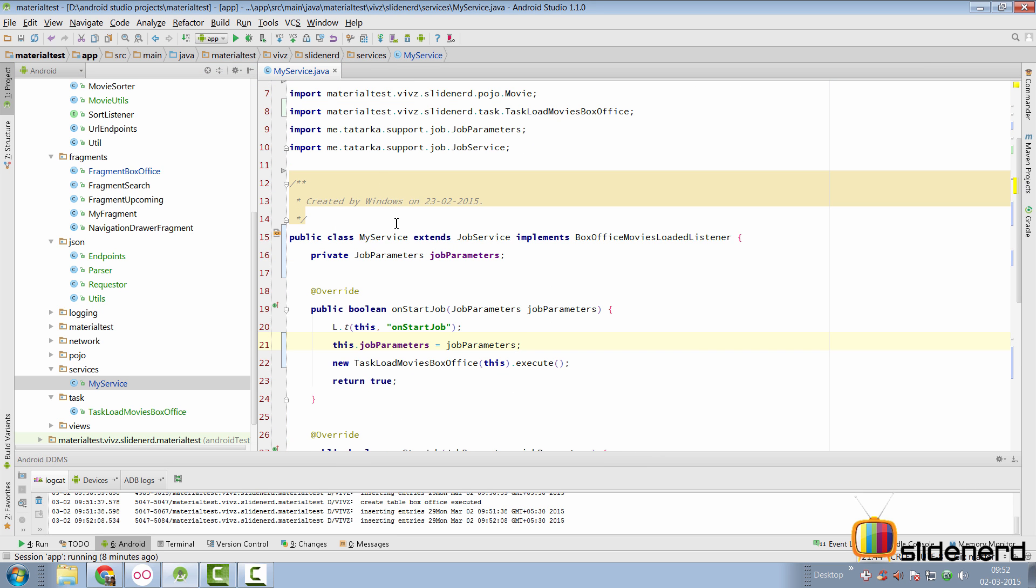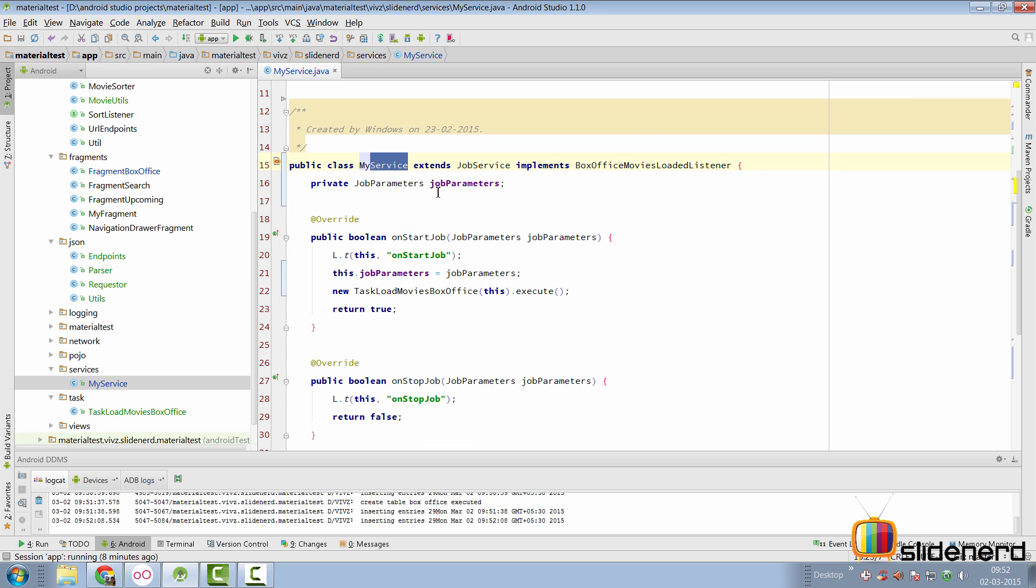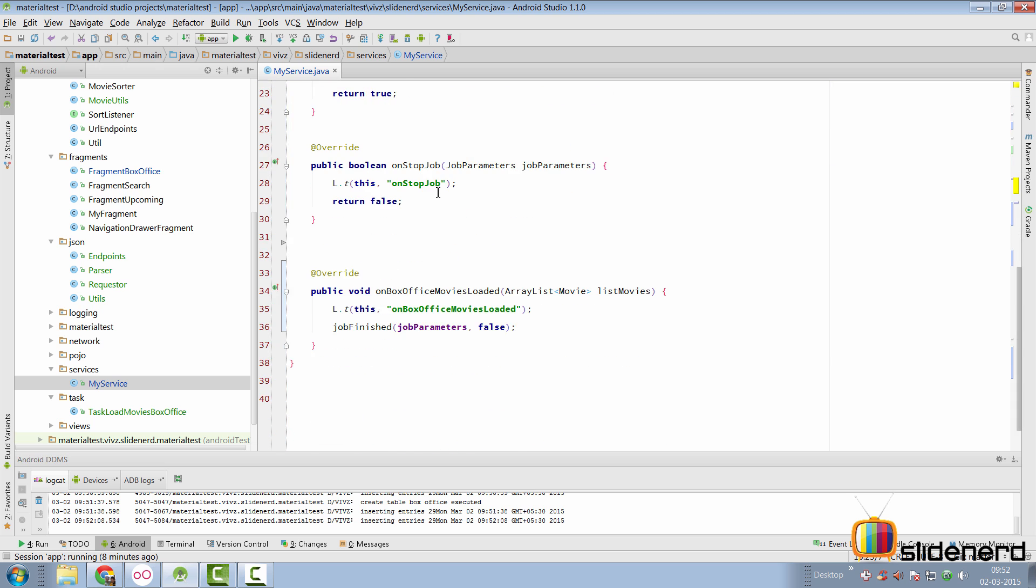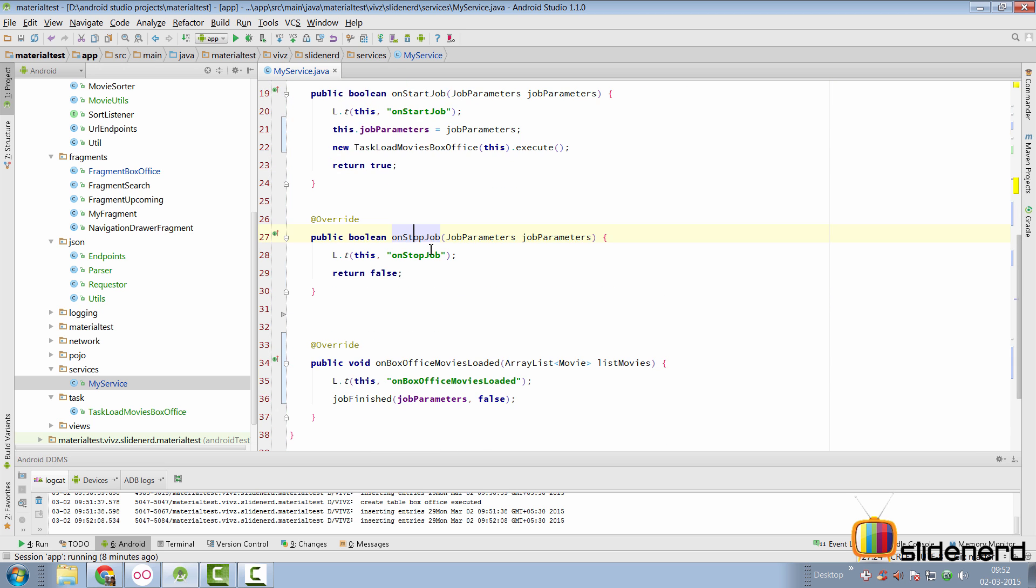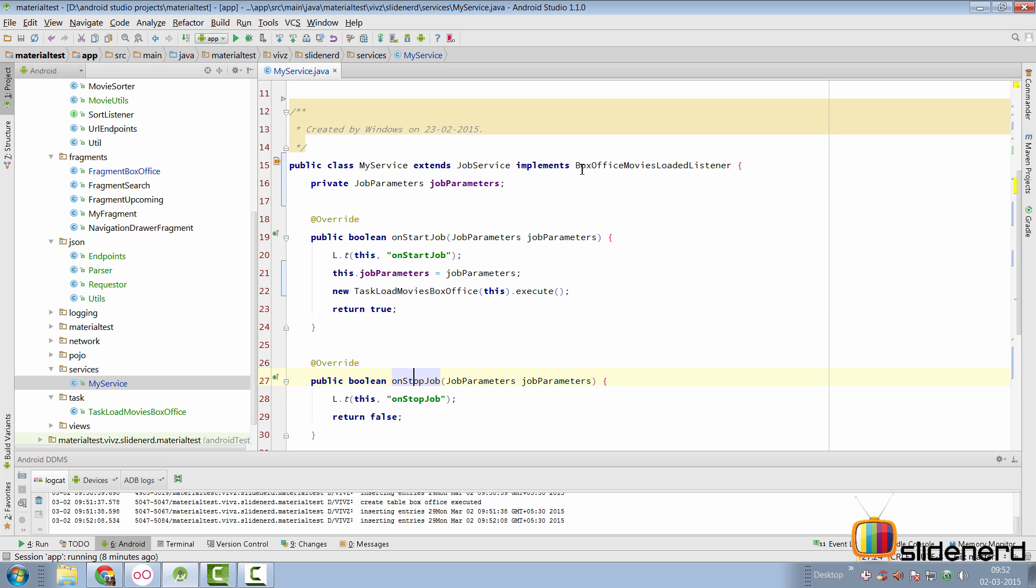So, there's my service class here. I have arranged a lot of things to make the code far clearer and reusable for you guys. There's on start job, there's on stop job and you will immediately notice this listener here which says box office movies loaded listener.